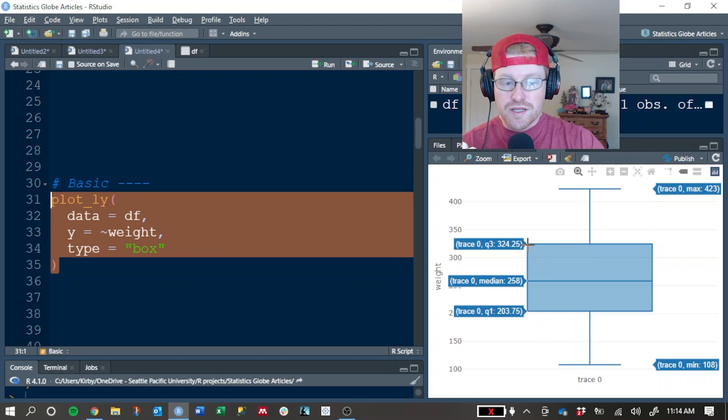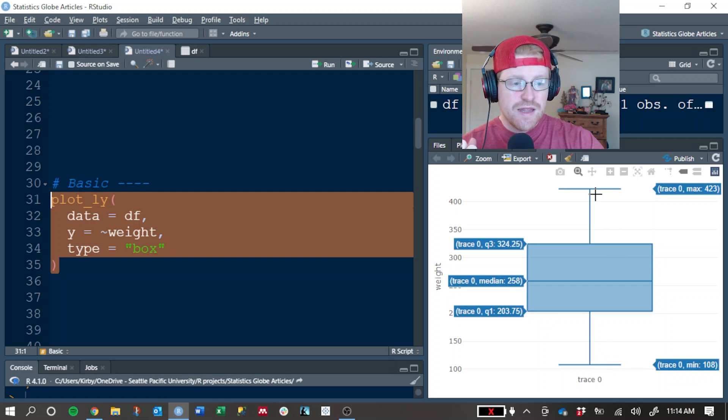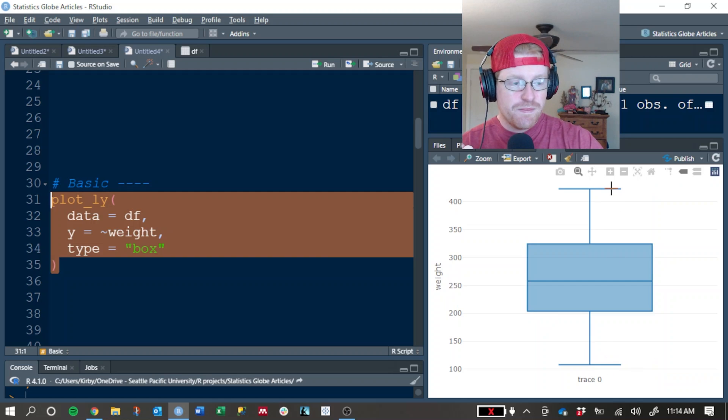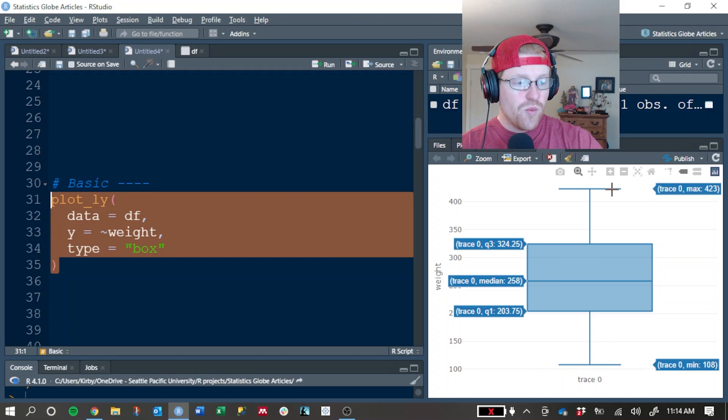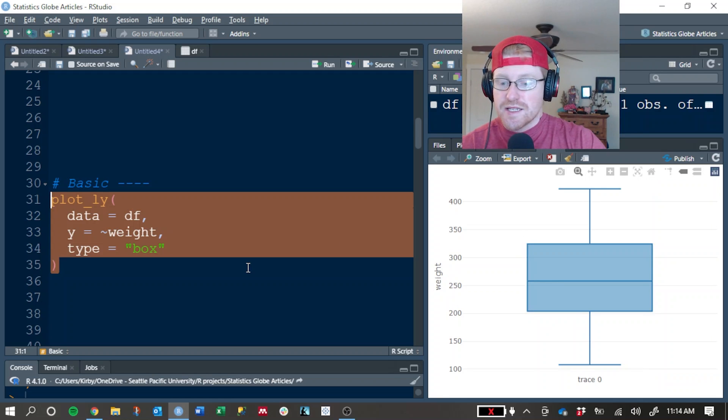This line is showing you the 75th percentile, 25th percentile, the minimum and the maximum weights of the chicks in this particular dataset.